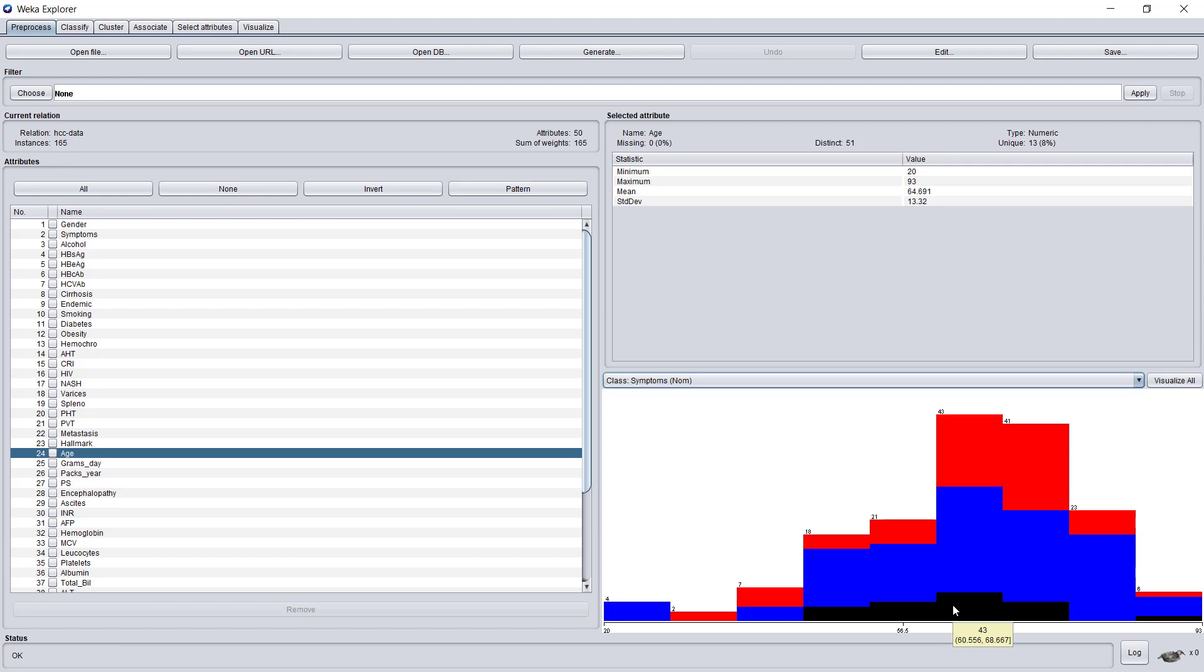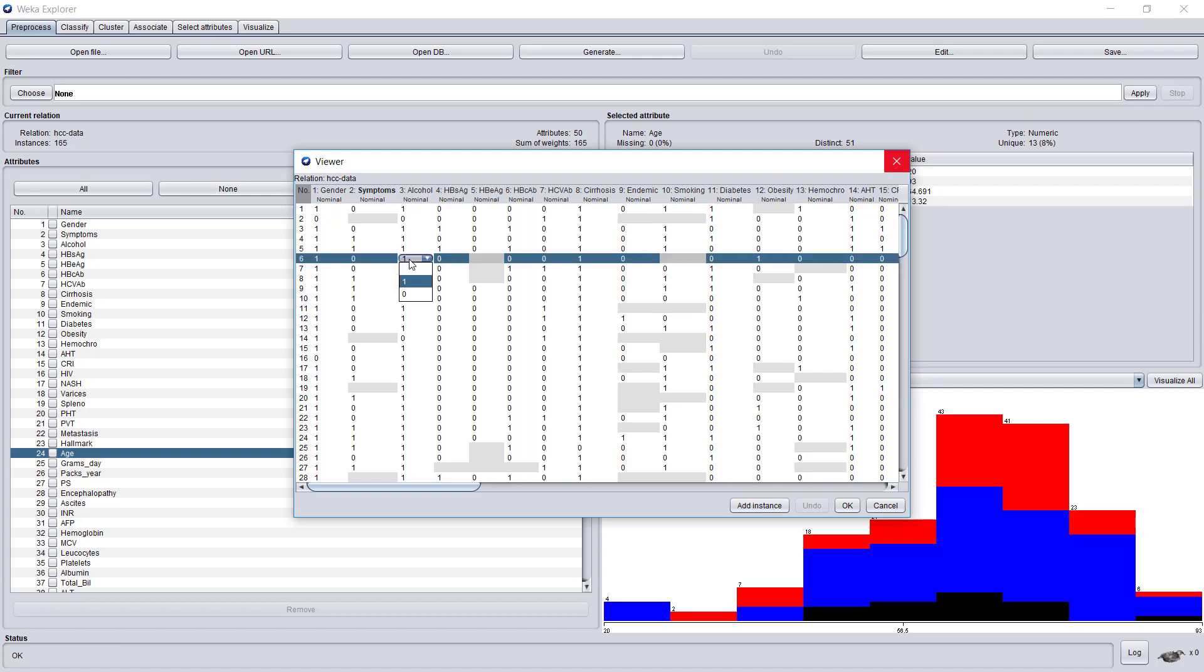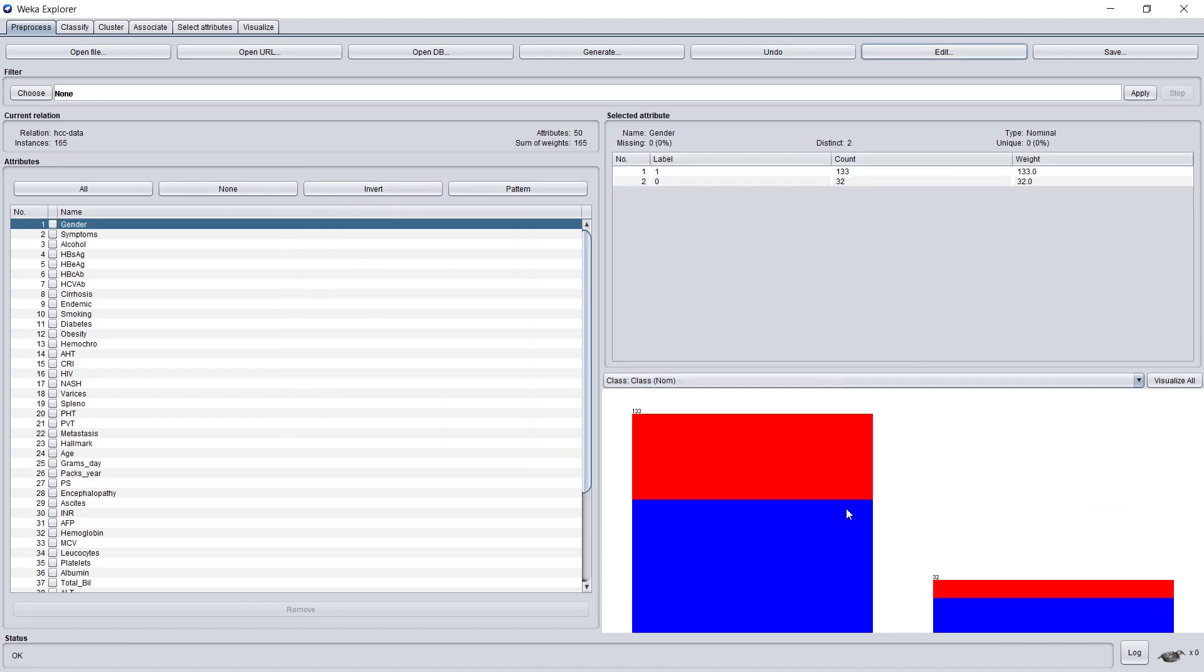With the edit button, you can actually see the data itself. Here, missing values appear in gray. You can also go and change one of the values by clicking it, but probably we will want to undo this operation.